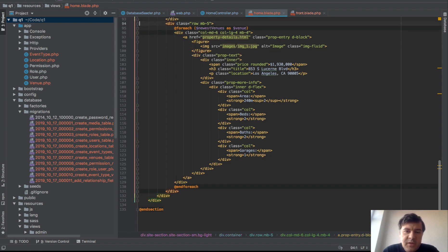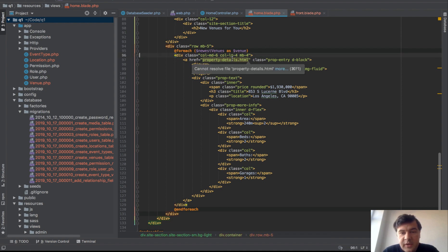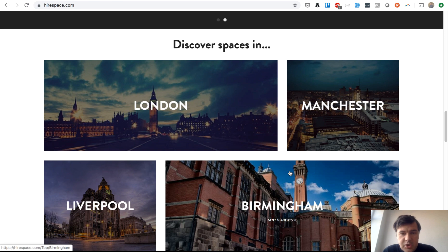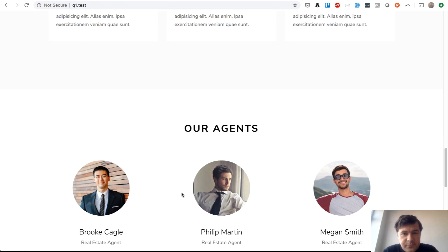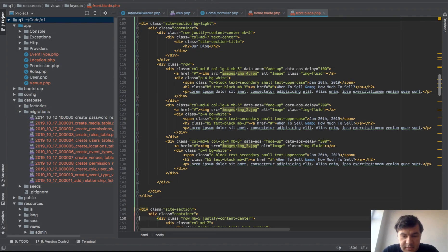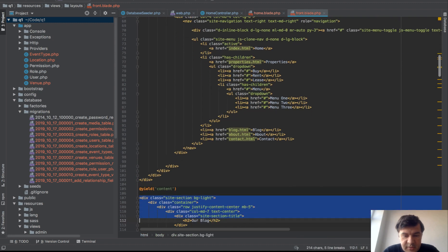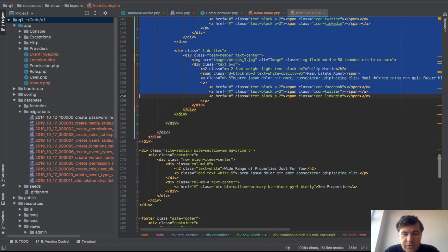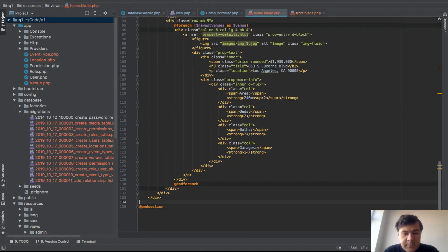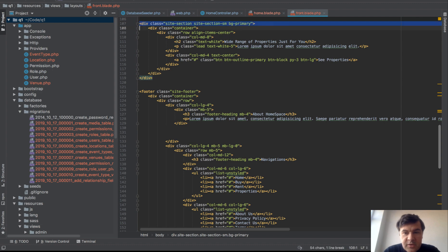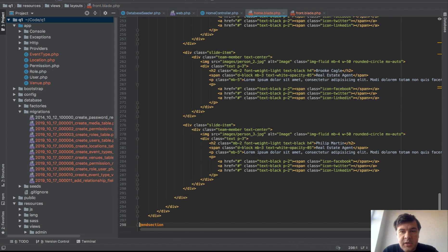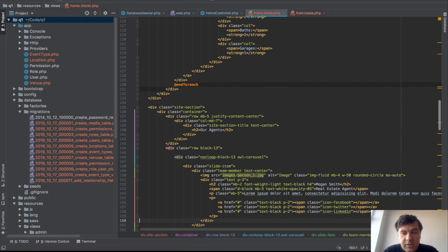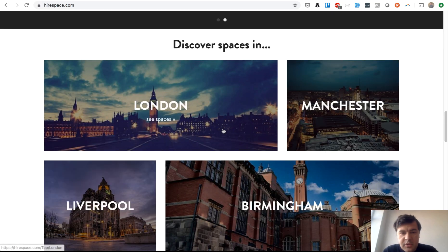We'll leave filling in the actual venue card details for later since we'll do a lot with venue details. The final section on the home page is 'discover spaces in' for locations. For that we'll use the 'our agents' section from front blade. We copy our agents into home blade, delete the blog and the 'just for you' sections from front blade, and keep the footer. After refreshing, the blog is gone and we have 'our agents' which we'll rename to locations / 'discover spaces in'.